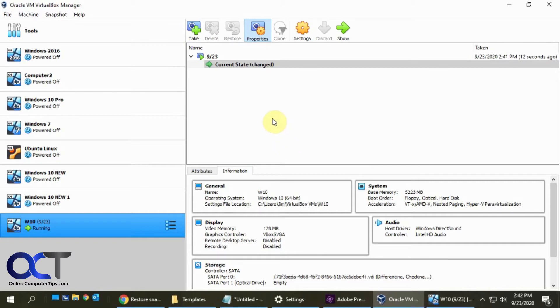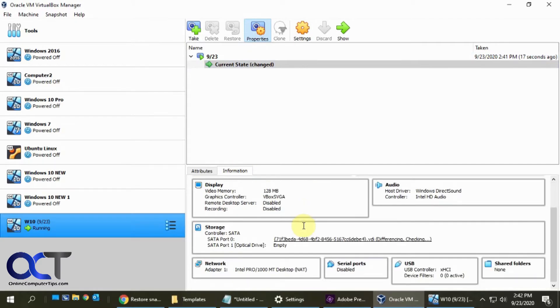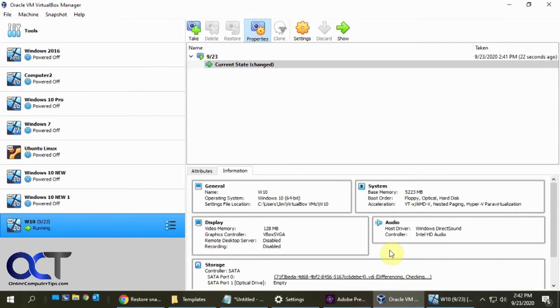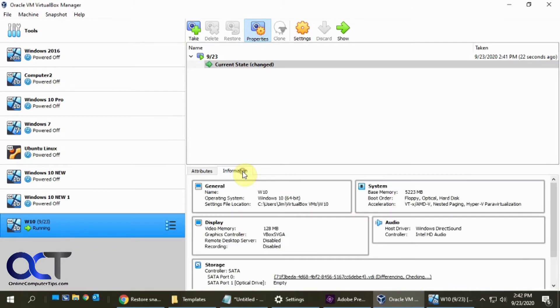Okay, so now that that's done you can see we have the current state of our 923 snapshot. If you go to the information you could see details about the VM and you could add some attributes for the snapshot if you like.